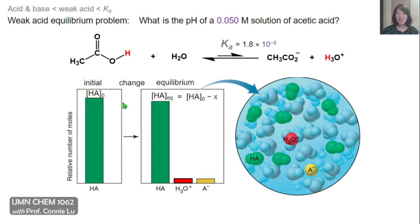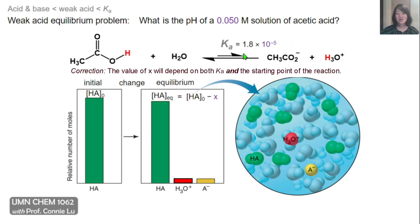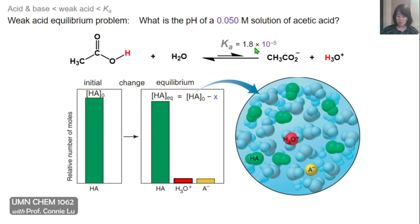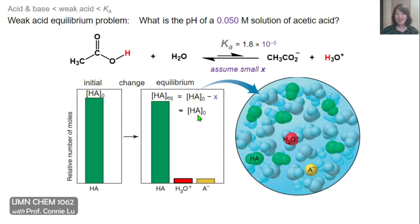If we have initially an HA₀ concentration, then at equilibrium that's just equal to the initial concentration minus the change variable x. And x is going to depend on the value of Ka. Here, Ka is very small, so we would expect x to also be a small number. HA₀ is relatively much larger than the Ka value, so at equilibrium we approximately have, within significant error, the same concentration as at initial time.